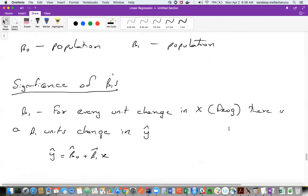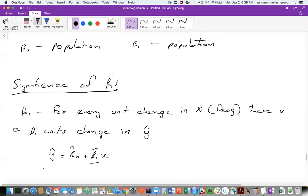I also talked about the significance of the betas. Beta-naught doesn't have much significance. But beta-one is more like: if x is increasing by one unit, y-hat is increasing by beta-one units. This is actually the reason why it is called linear regression — one unit increase in x corresponds to a linear change of beta-one units in y-hat. X and y-hat are both linear in terms of beta-one.